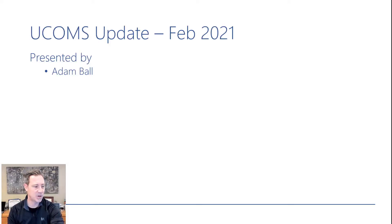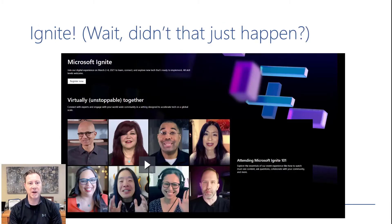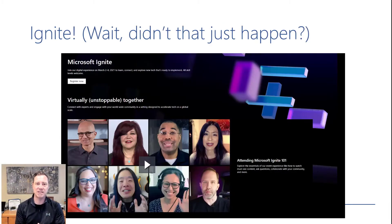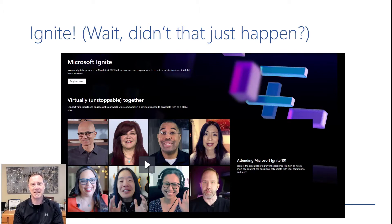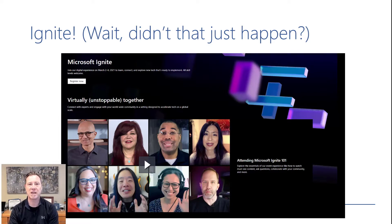First up is Microsoft Ignite. It is happening March 2nd through 4th. Amazing that it's already here — it feels like it just happened, because it kind of did back in September. Time has just gone fast. I love the fact that we all say we have more time because of the pandemic, but everybody I talk to has been busier than ever. You can register today by going to the Ignite website. March 2nd through 4th should have a ton of great content.